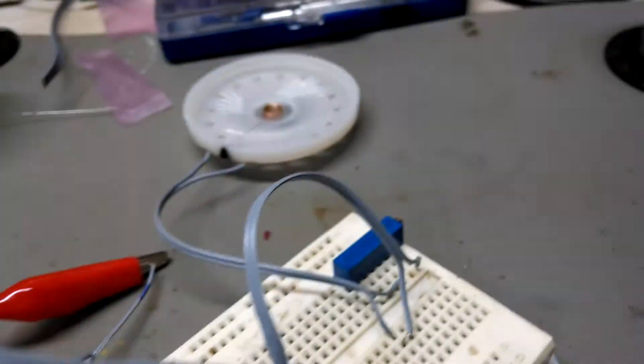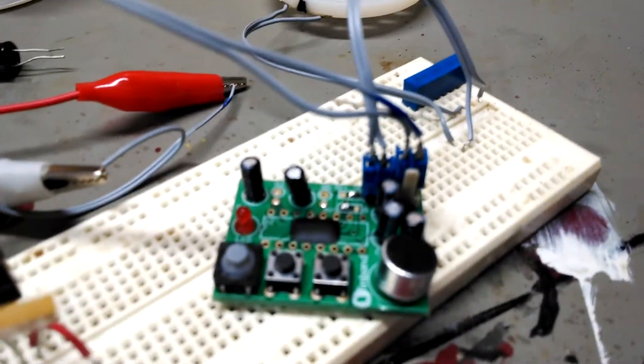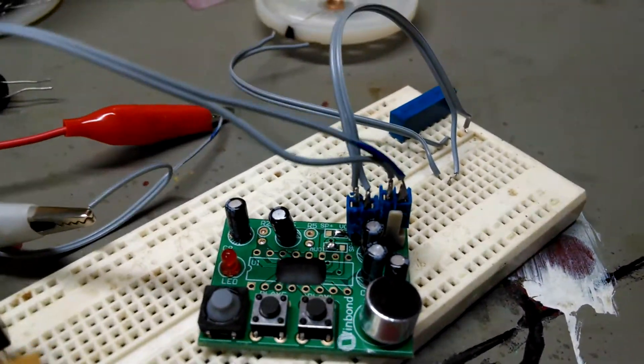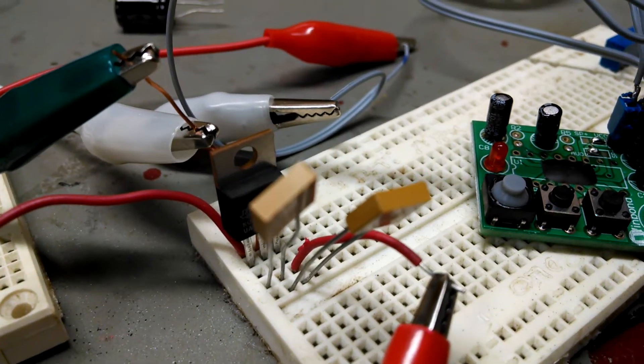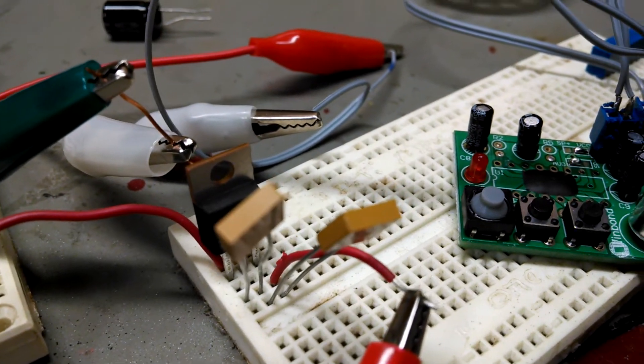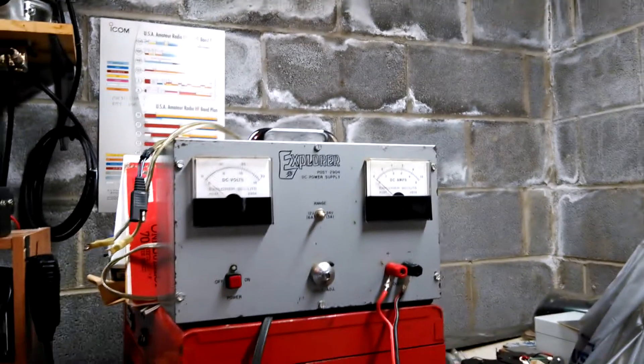Got a little speaker hooked up to it, a 5-volt voltage regulator to run off the 12-volt supply there. So let's see how this works.